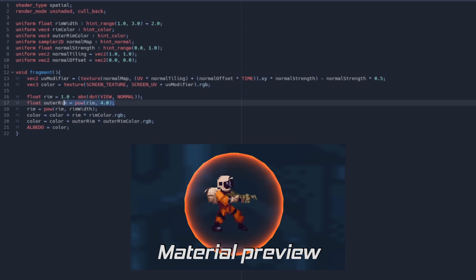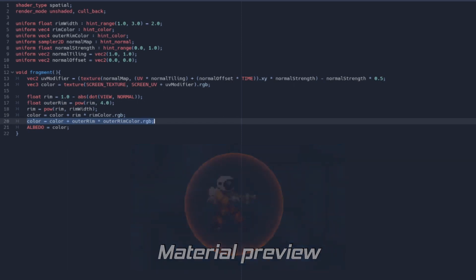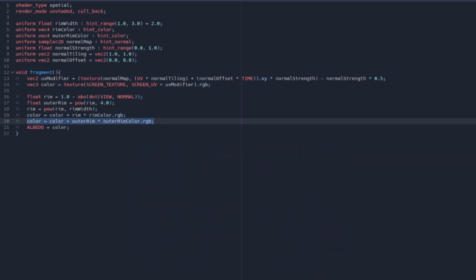You can see that I have set a secondary rim effect to outline and improve the looks of the shield. The good thing about writing shaders is that it is extremely easy to modify them once you know how they work.